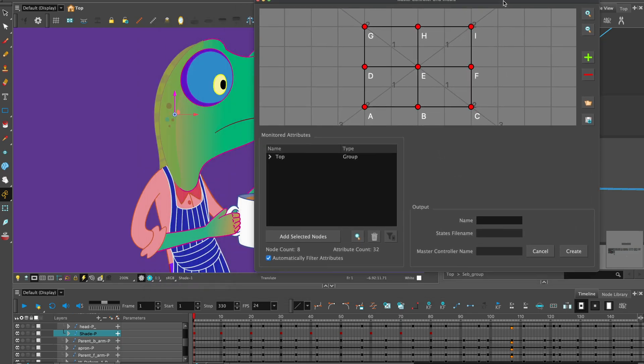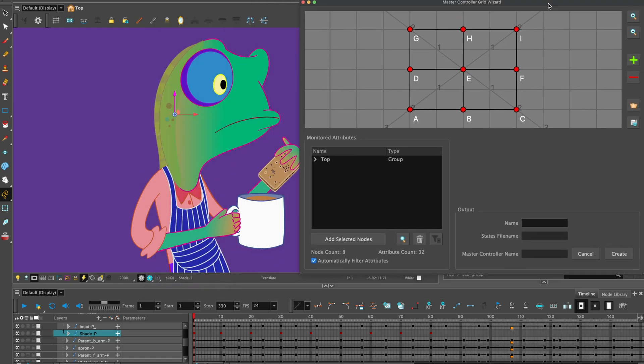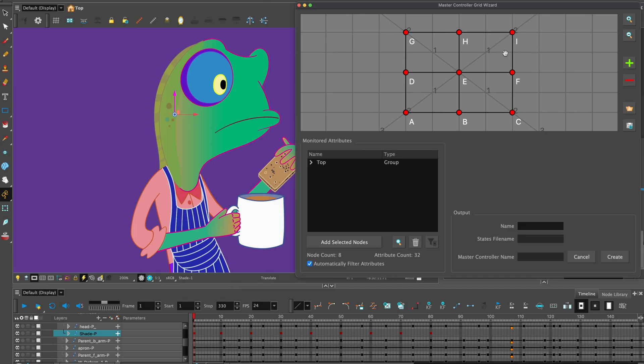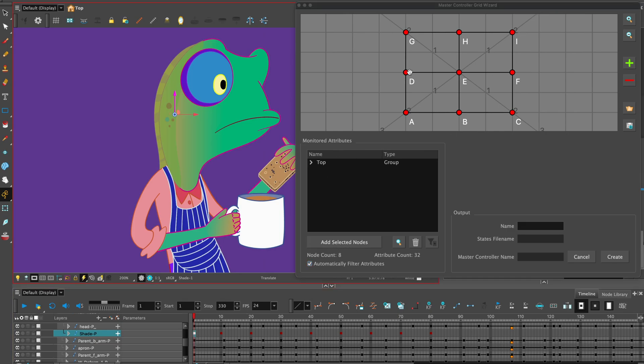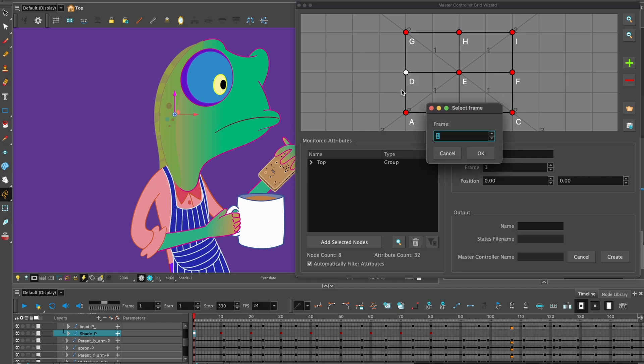Move the Master Controller window so you can see the keyframes on the timeline. Select the first keyframe and the position on the grid. It will name the keyframe automatically by the frame number. Hit OK.